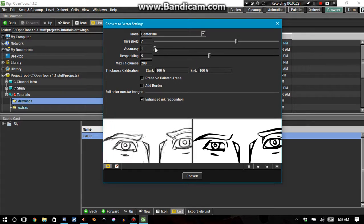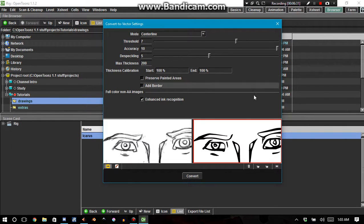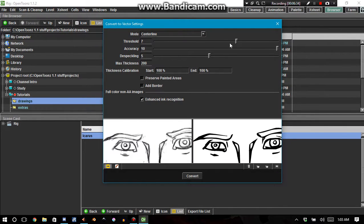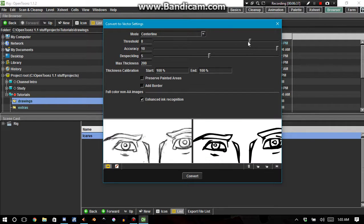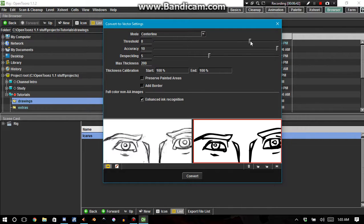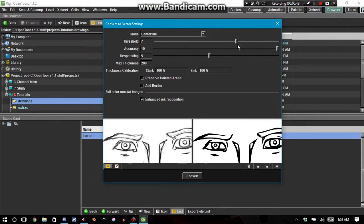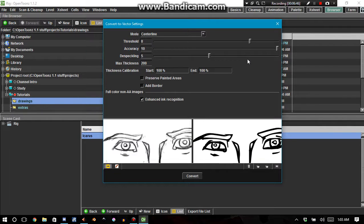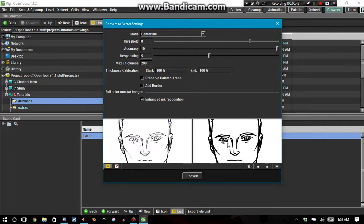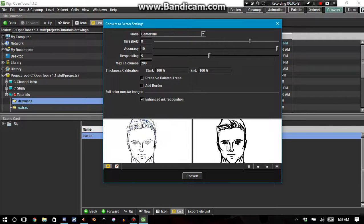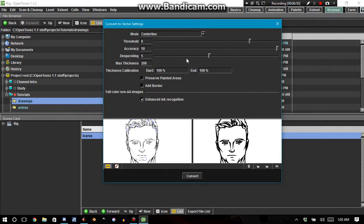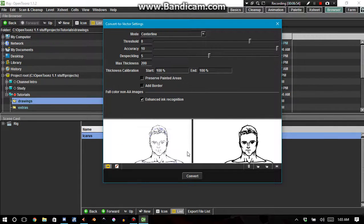But the problem is there's that opening there. I don't want there to be an opening there. So I'm going to have the threshold at 7 and then 8. I'm liking 8 a hell of a lot better. And I'm liking the accuracy all the way up at 10.